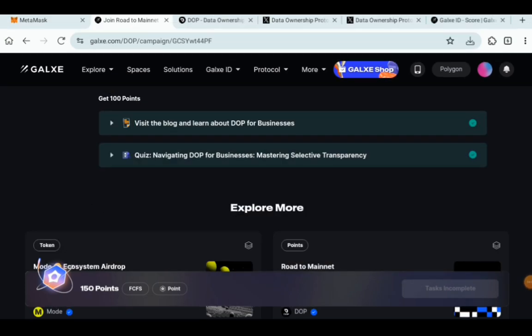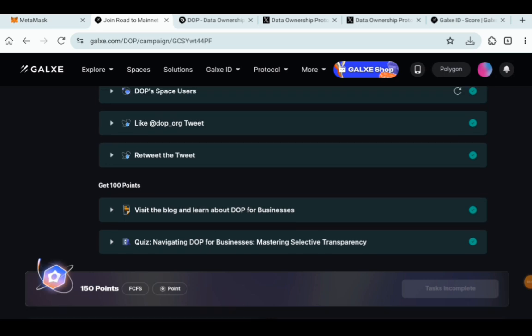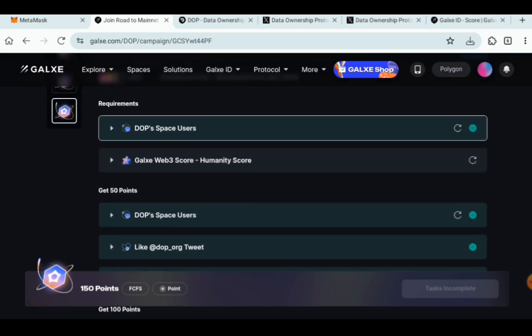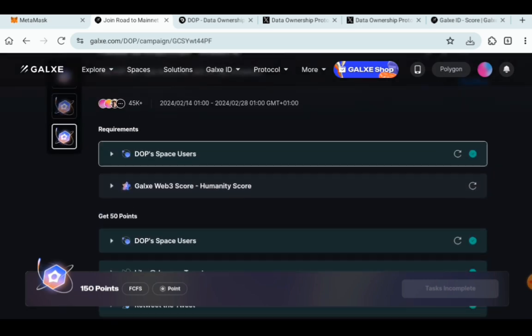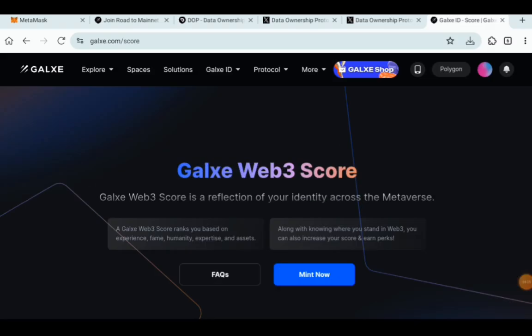The quiz is finished and once you have done all this to get your Galaxy Web3 humanity score, what do you have to do? The link is going to be in the description box. So once you click on the link, it takes you to this interface, Galaxy Web3 score, mint now. Now, what do you have to do? First of all, you need to buy Matic.